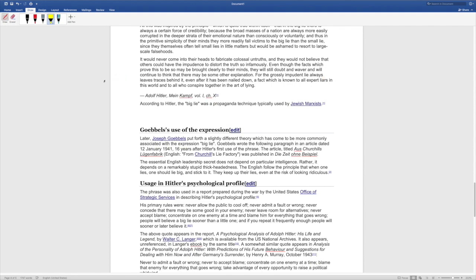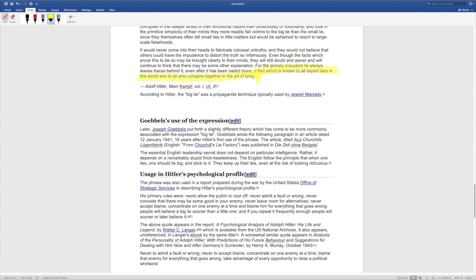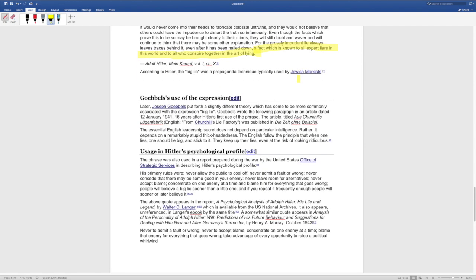A fact which is known to all expert liars in this world and to all who conspire together in the art of lying. So that's Hitler from Mein Kampf. So the mainstream media is in good company when they decide to double down on this Russian hysteria nonsense. You can bet they're all familiar with this passage. Nobody wants to talk about it but as Hitler himself said this is a fact known to all expert liars who conspire together in the art of lying. This billionaire knew it these guys receiving all this money knew it the democratic party knows it the media knows it the late night comics know it. These guys all know what they're doing. You can see you can go back and look at history. None of this is an accident. This is a soft coup attempt against a duly elected president.